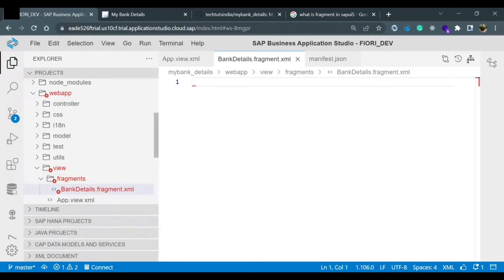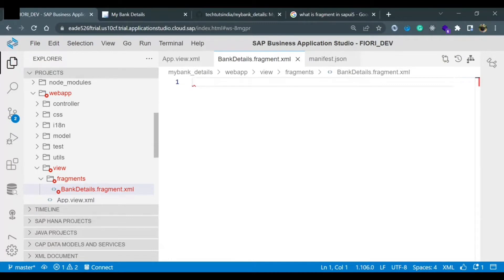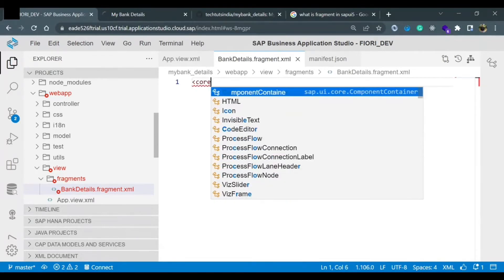If you notice, it is giving us an error. It is because the fragment is not defined in our controller, not defined in our view, and the fragment definition is also not provided. The fragment definition is a sap.ui.core control which is useful to define any UI we are designing or any control we are assigning in any view. It is a definition for identification of a fragment.